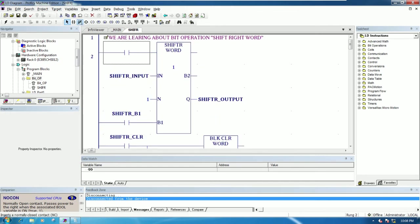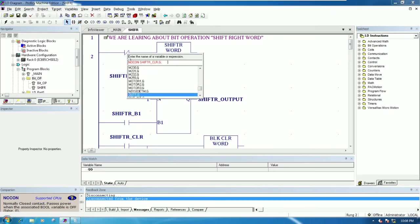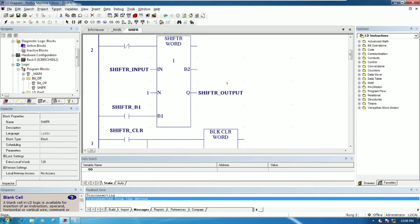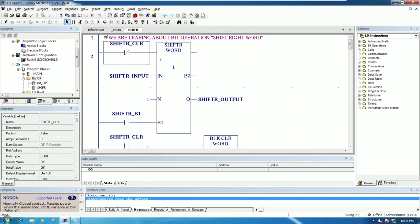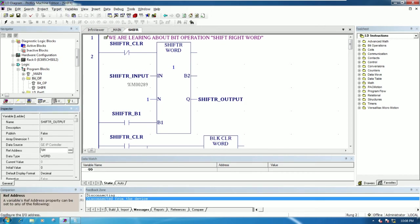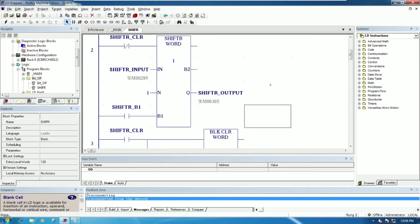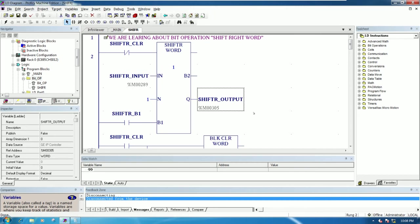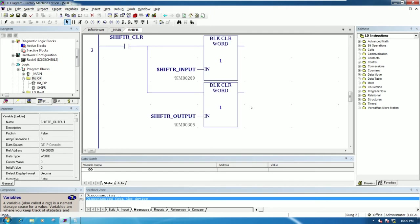This one should be NC, like this. When we press the clear button, it will disable the shift. We can use NC or clear. To make it easy to understand I will choose percent M for the address, and this one percent M also. The input will start from percent M 289.